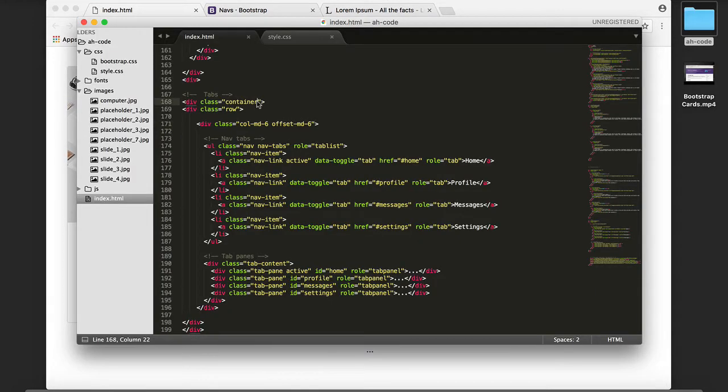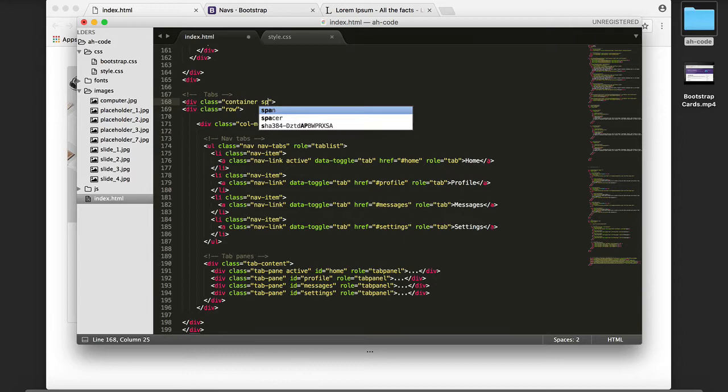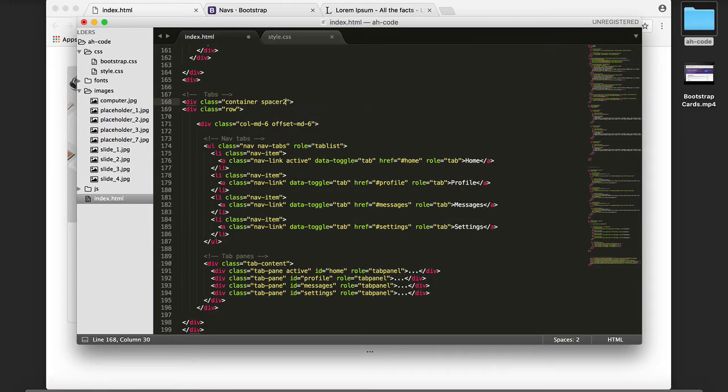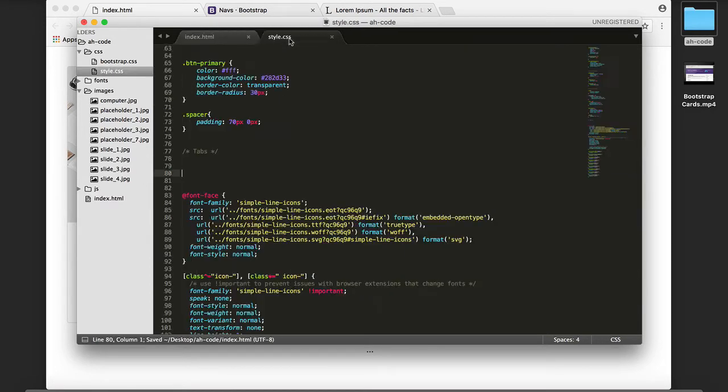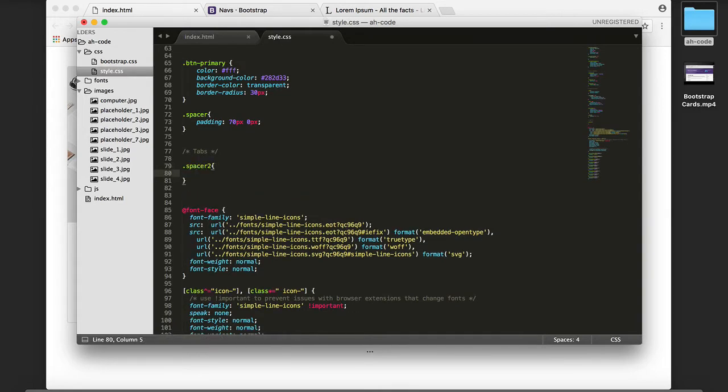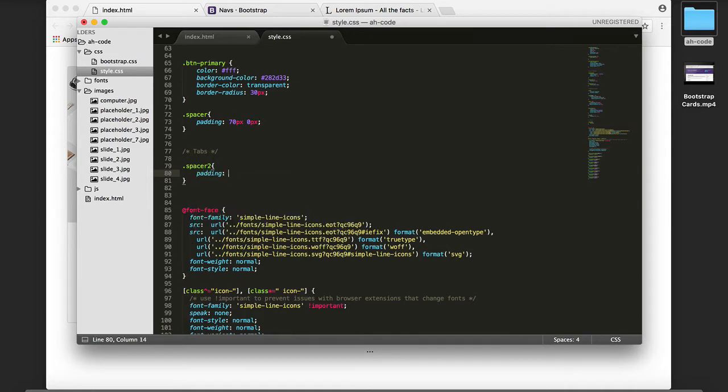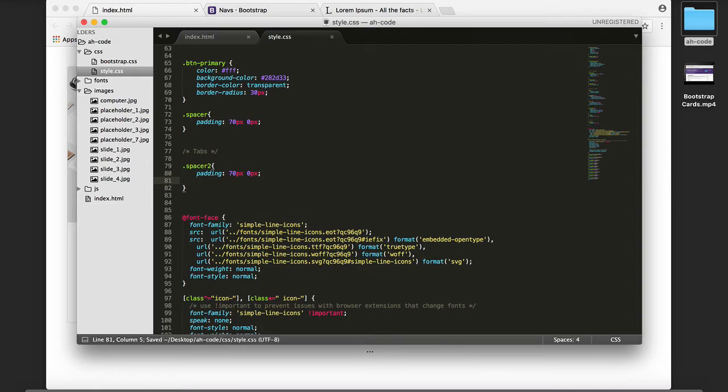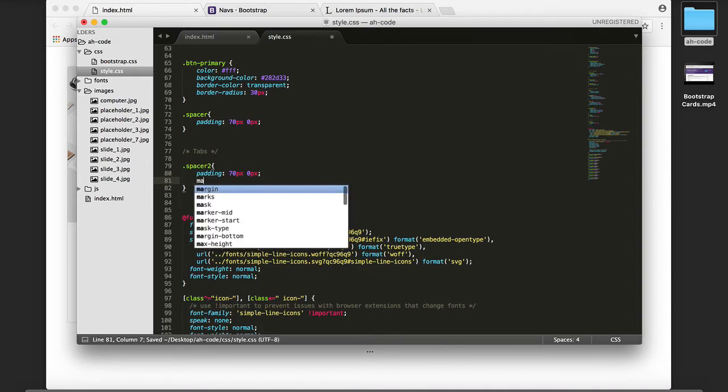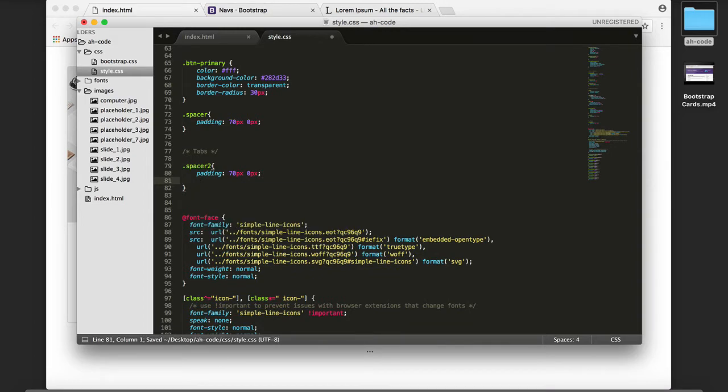Now the next thing I'm going to do is add a spacer, a section spacer, and here I'm going to add a padding of 70 pixels up and down, 0 pixels left and right, then add a margin.